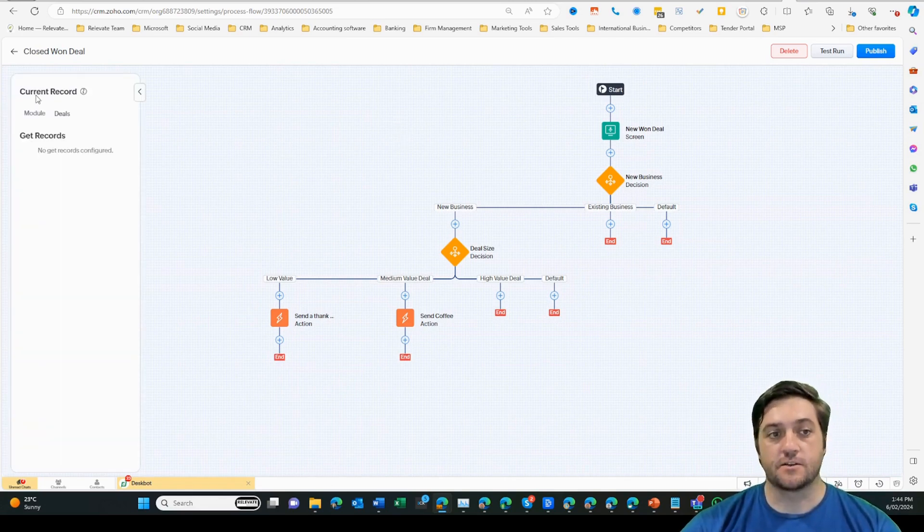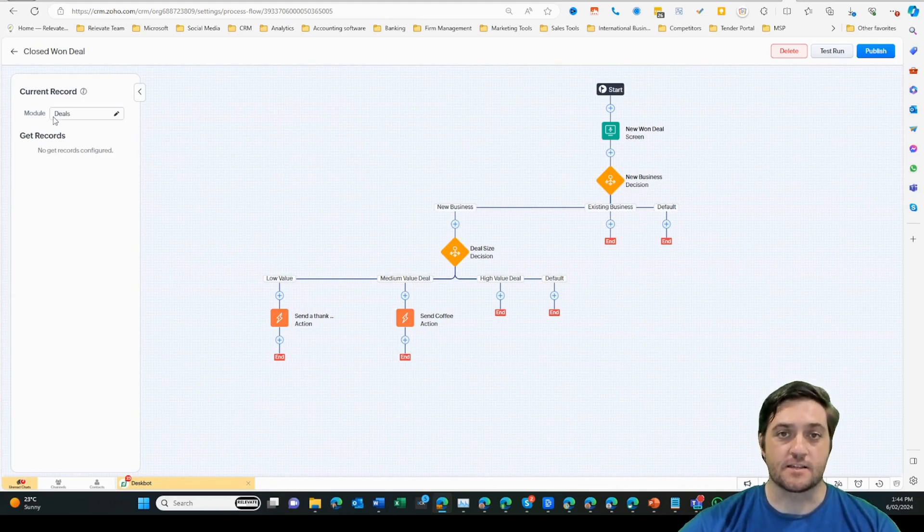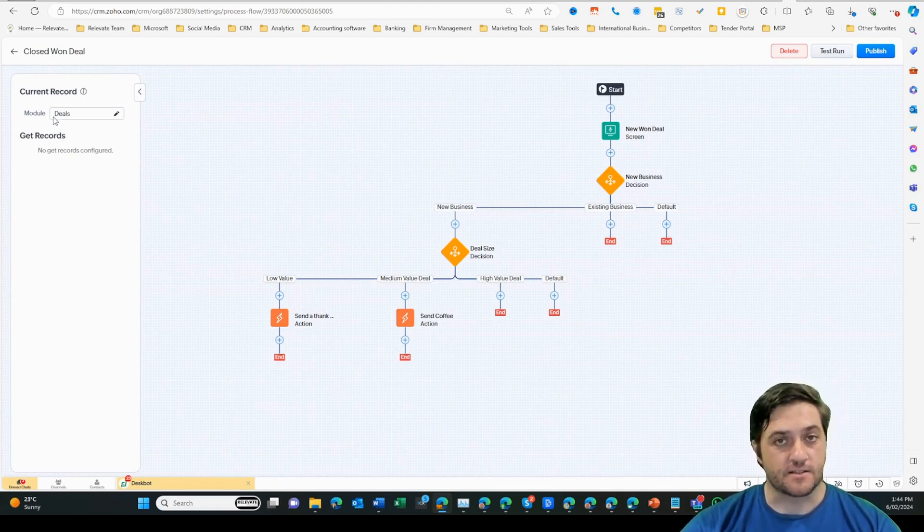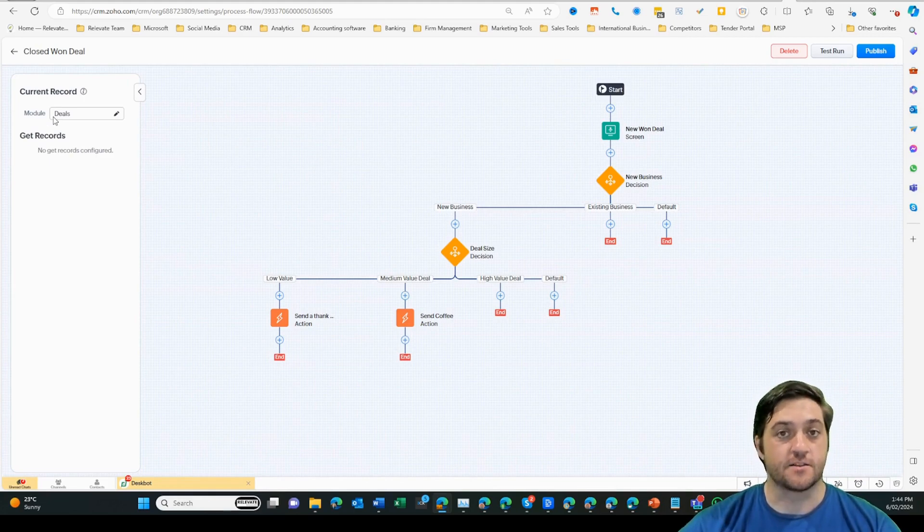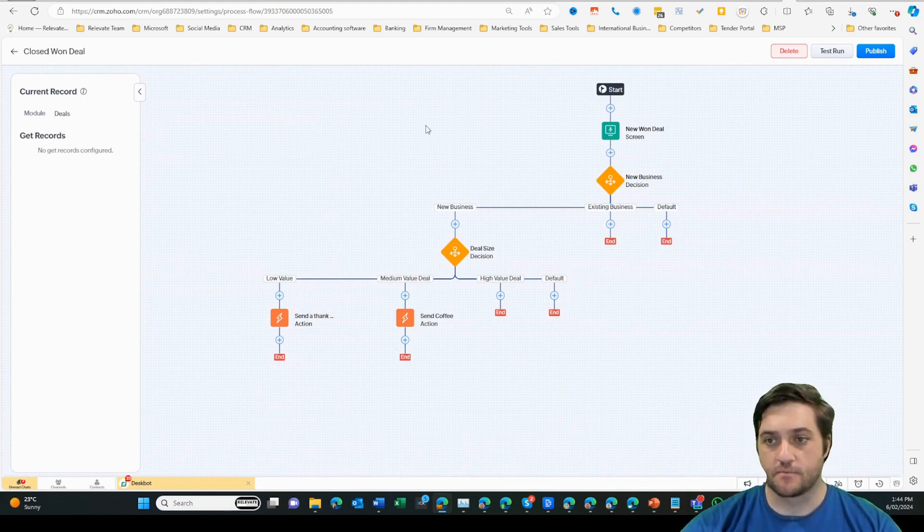First thing we need to do is select a module. I've selected the deals module because what I want to do is send a present or a gift to our customer as soon as we close one deal. Based on the type of customer and the size of the deal, that is going to indicate what type of present we give them.